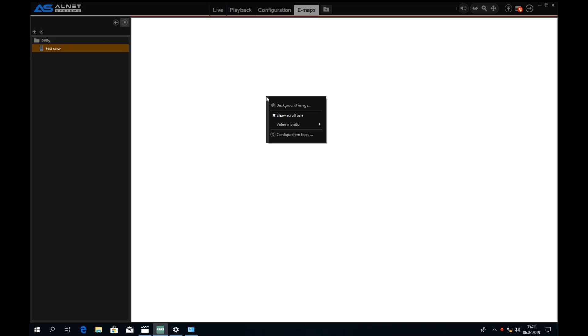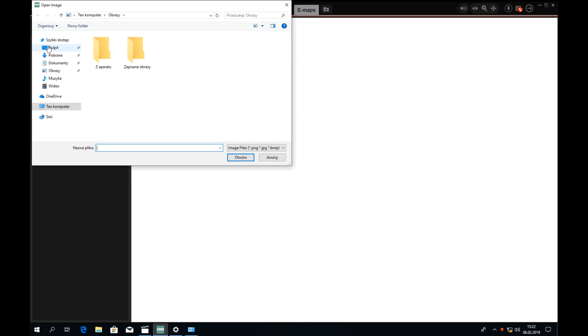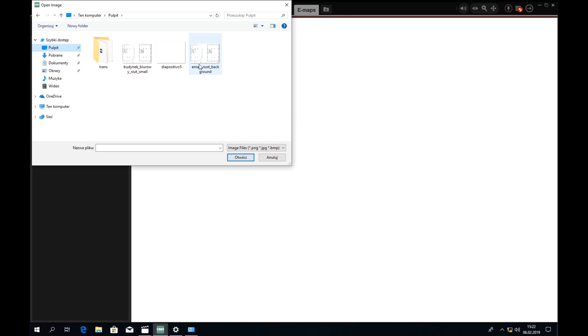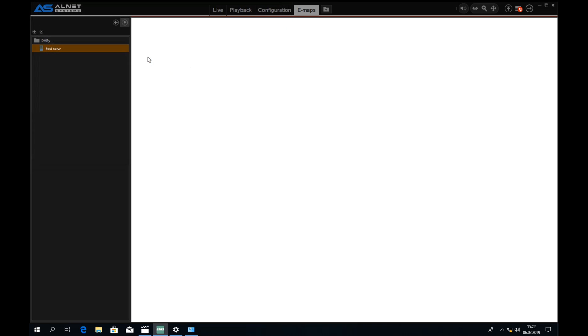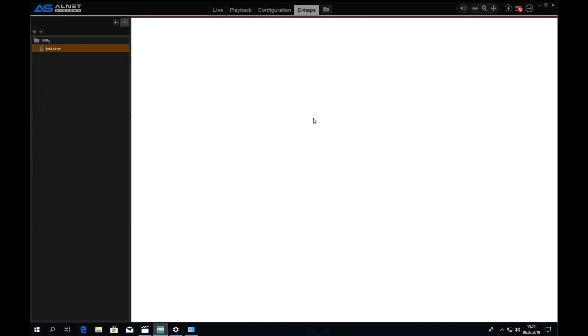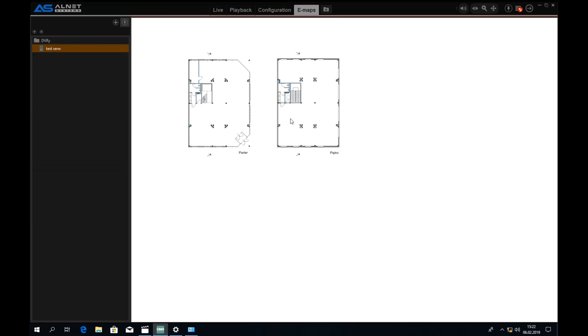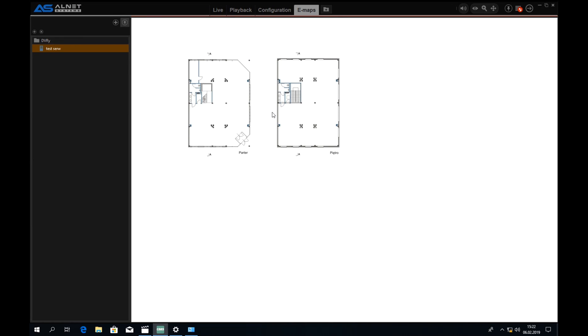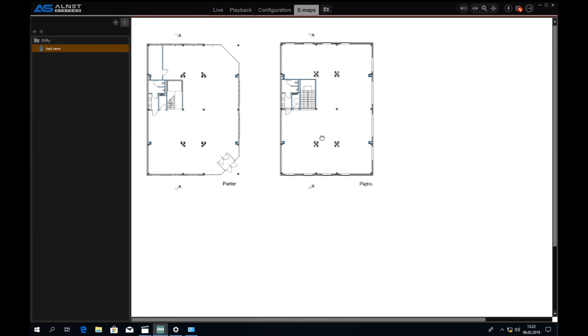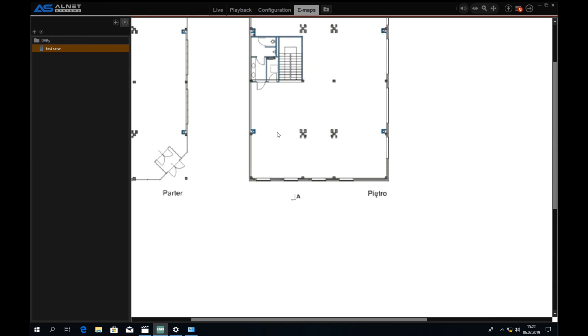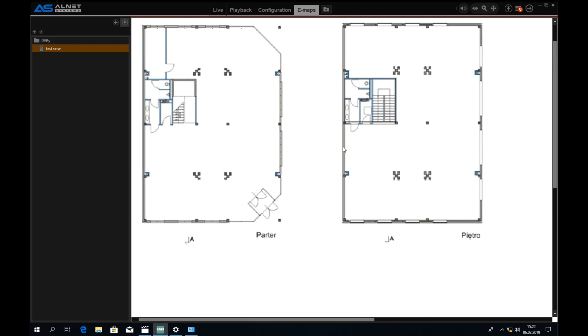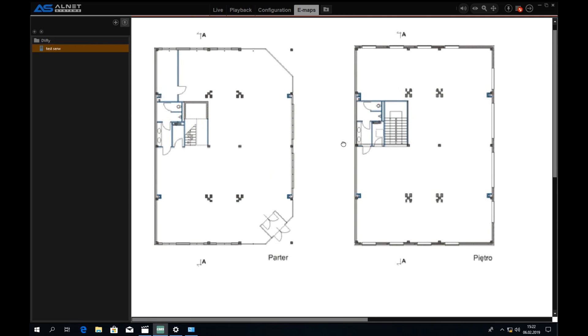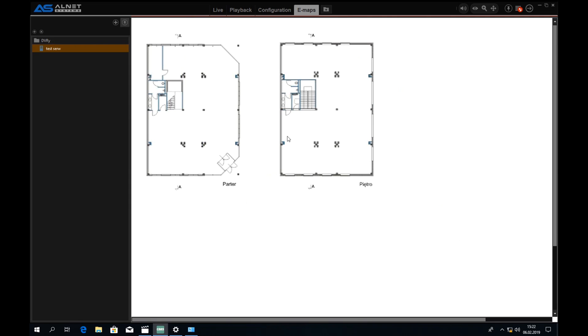At the beginning we should just add a background image. I have one prepared here on the desktop. It should load pretty quickly and this is our starting point for all the actions today.